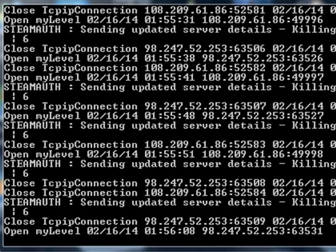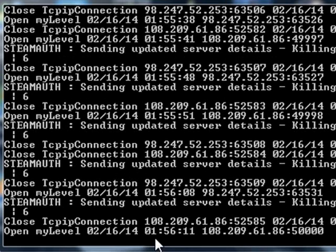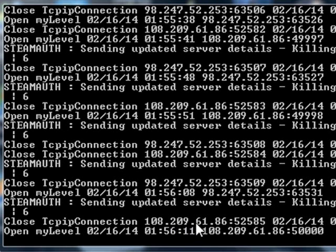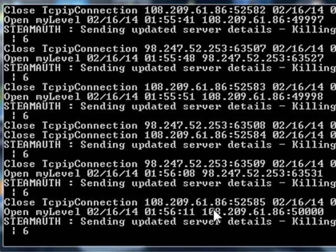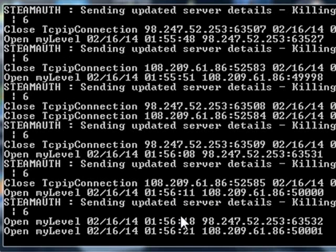If you look here on the left-hand side, I've got 2 IP addresses constantly trying to connect to the server. I've got this: 108.209.61.86, constantly trying to connect to the server.